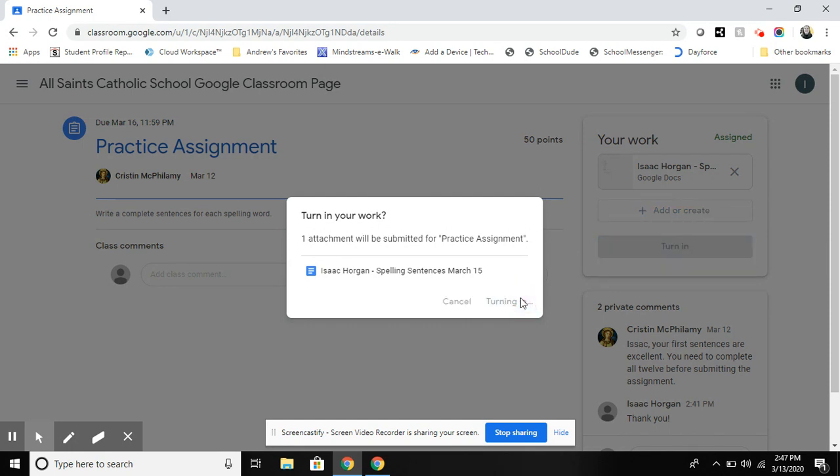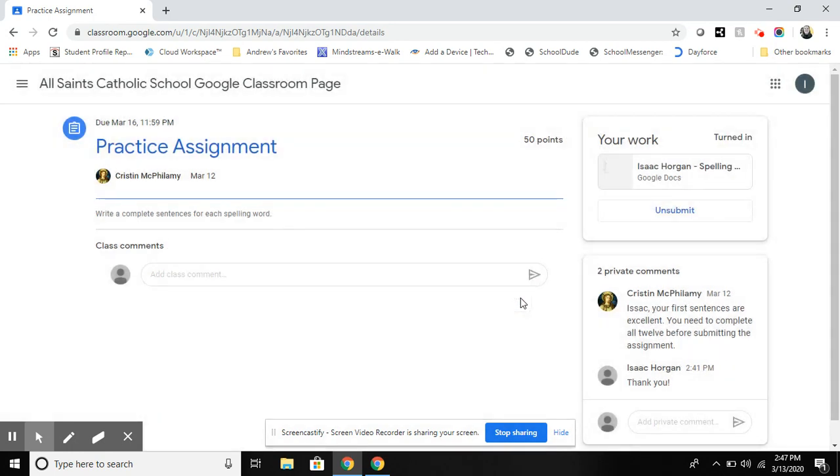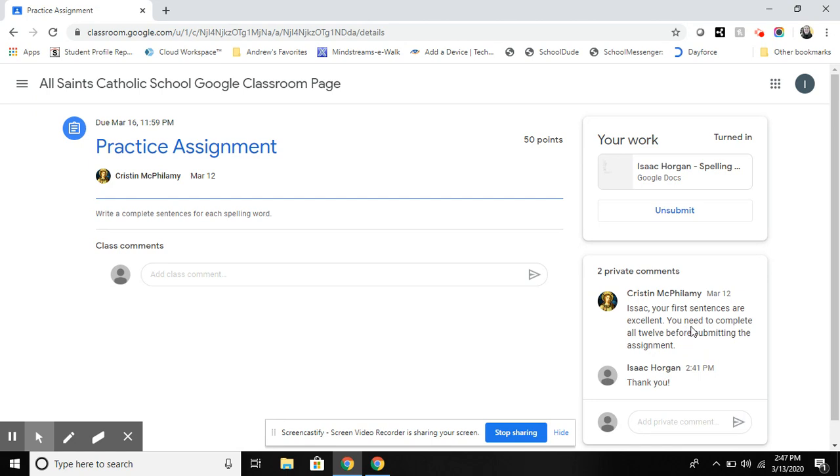Once a teacher has accessed the Google Docs or assignment that has been turned in they can comment back. For example, the teacher posted that the first sentences were excellent but that all 12 need to be completed before submitting the assignment and the student commented back as a thank you.